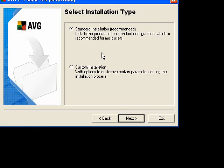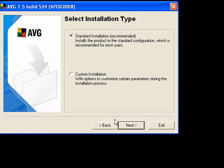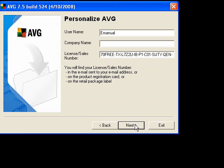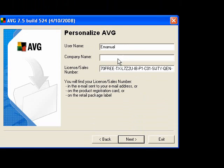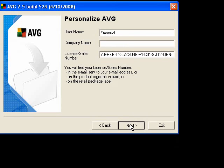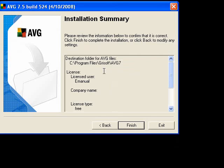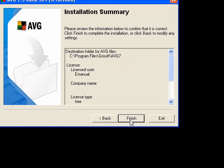And we want to say standard installation, which is easy enough. And if your username is not filled out, just put something in there for your username and click next. And then we'll click finish. And it'll go through the full install process.